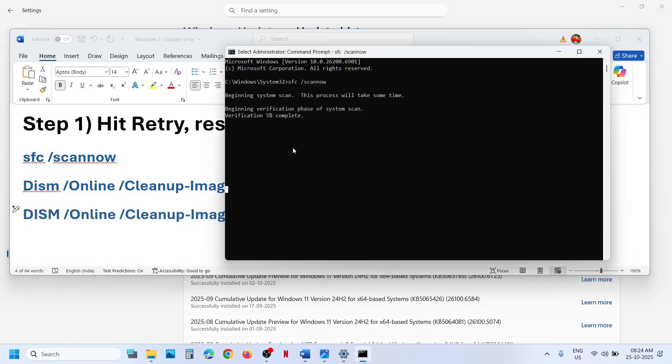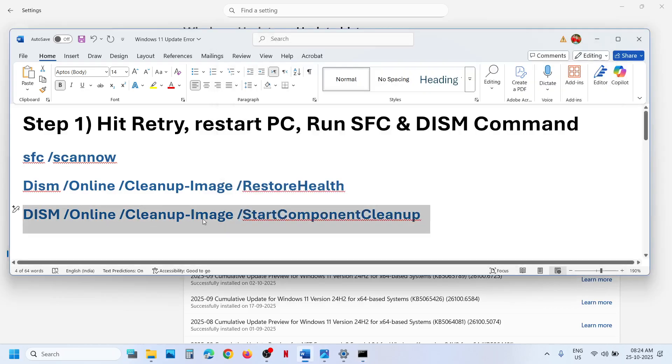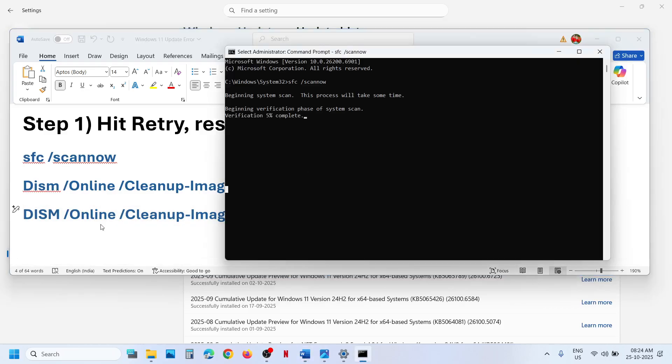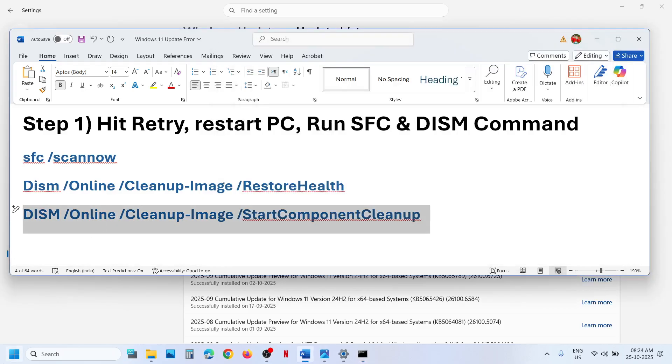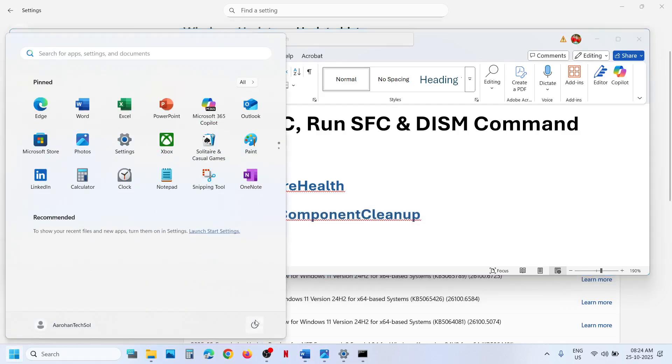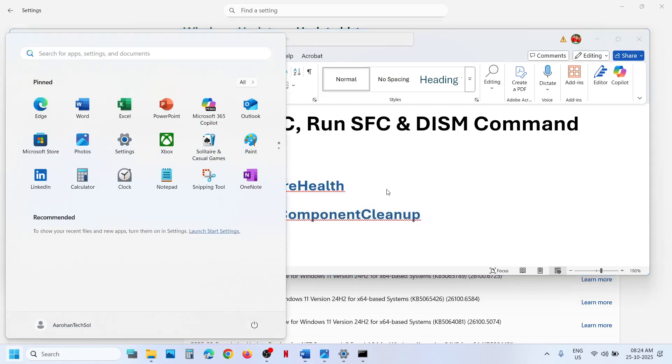Once the second scan is 100% complete, run the third command. So copy the third command, paste it, and hit the Enter key. Once the third scan is 100% complete, restart your computer and then try to update your Windows 11 and check.